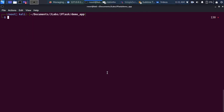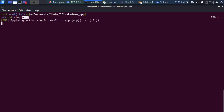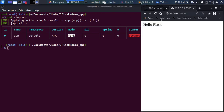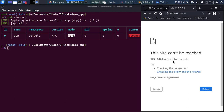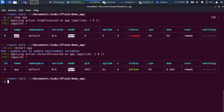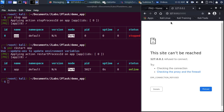If I want to completely stop the app, I run pm2 stop followed by the app name or app ID. The status changes to stopped, and going back to the browser shows the site can't be reached. To bring it back, run pm2 restart with the process ID or name — and the app is alive again.